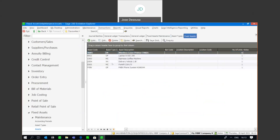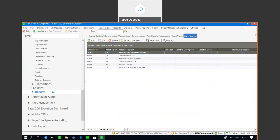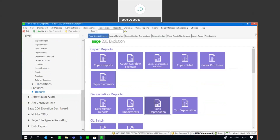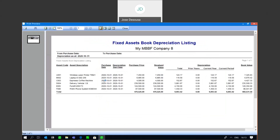We've got our fixed assets there with all information. What would normally happen is you'd go view your depreciation reports — in this case go to Reports, Book Depreciation, and view the report for a particular period. If I preview that, I'll have a breakdown of all my assets together with the purchase date, depreciation start date, purchase price, current year depreciation, current period depreciation, and very importantly the book value — being the purchase price less total depreciation. Our total depreciation for the period is 9,993.42.